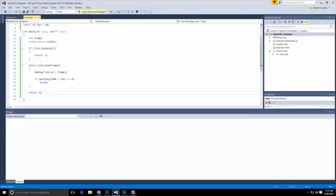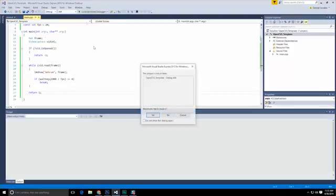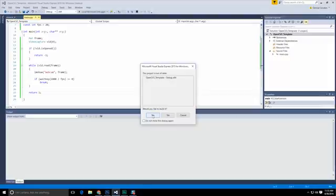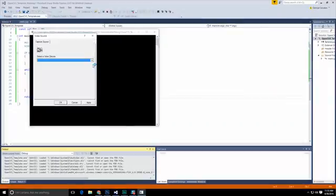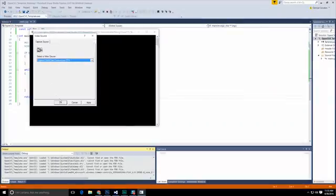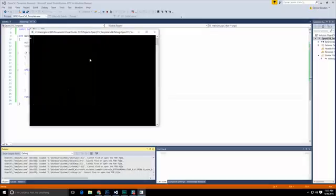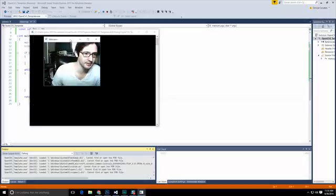All right, so let's go ahead and run this real quick. Let's hit run. So it's asking me to select a device. In this case, I have a Logitech camera. I'm going to hit okay. And there it is.